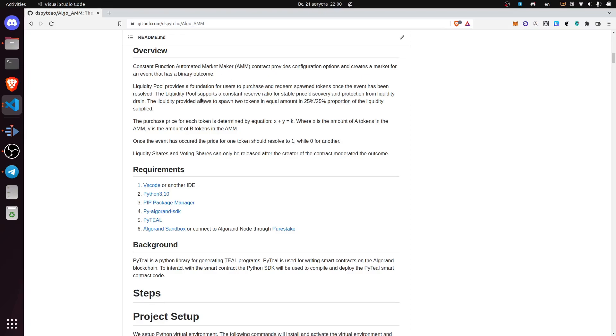The liquidity pool provides a foundation for users to purchase and redeem spawned tokens once the event has been resolved. The liquidity pool supports a constant reserve ratio for stable price discovery and protection from liquidity drain.